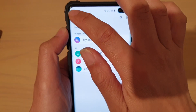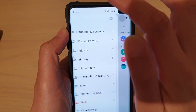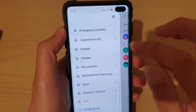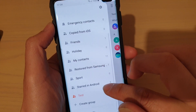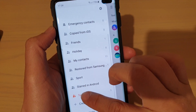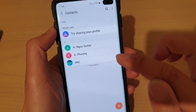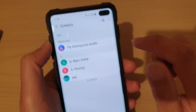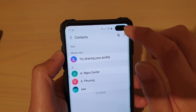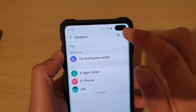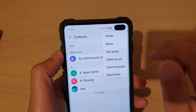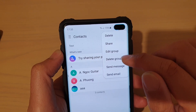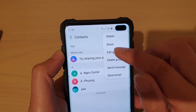In here, tap on the menu key on the top corner and then go into the group that you want to add members or remove members. Then tap on the menu key at the top right hand side and tap on edit group.